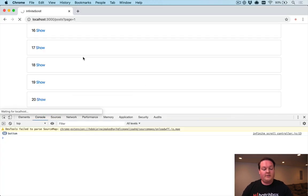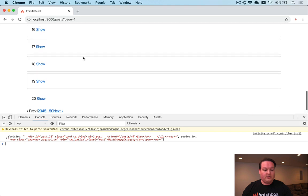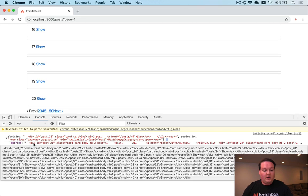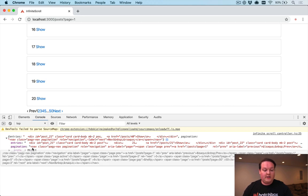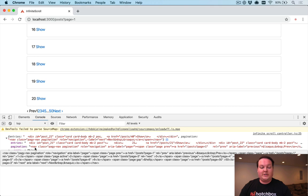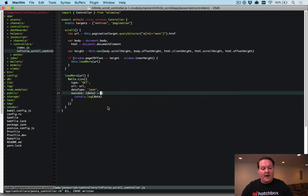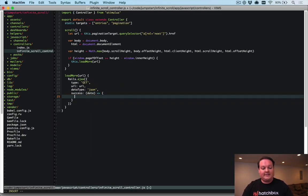Let's refresh and scroll to the bottom to test. If everything works correctly we should get JSON back containing the 'entries' with all the retrieved posts, and the new pagination HTML. That's exactly what we see — so now on the JavaScript side we can use that data to update the page.